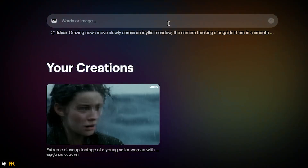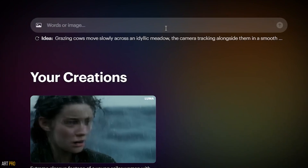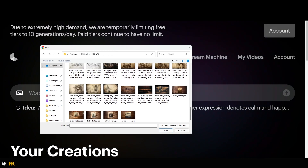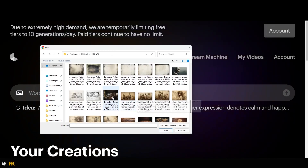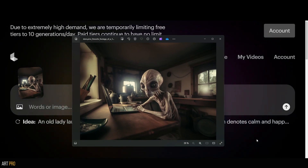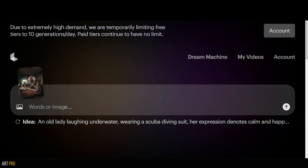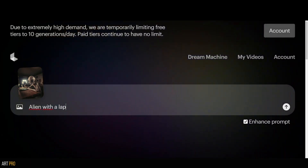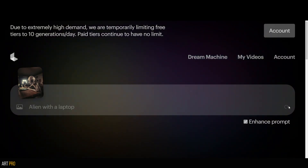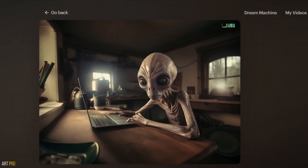How? By providing a reference image. This way, we guide the scene, character, and aesthetics much more concretely. We just need to click this icon here, upload an image we're interested in — like this one, which was generated with MidJourney — and here we'll give a very brief description of the scene. For example: alien with a laptop. Let's see how it turns out. And here's the result.